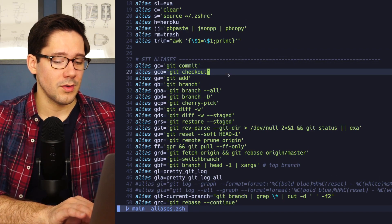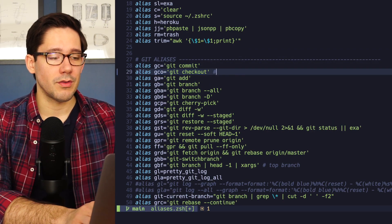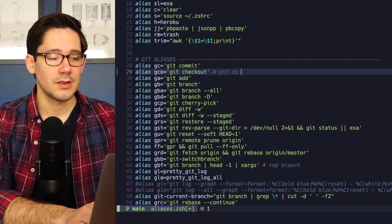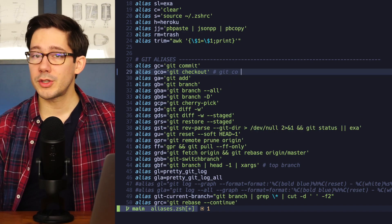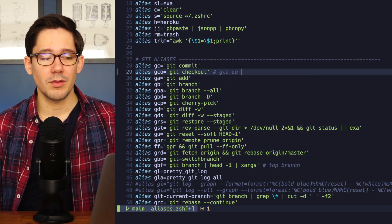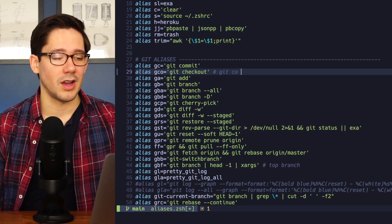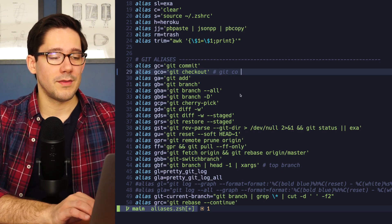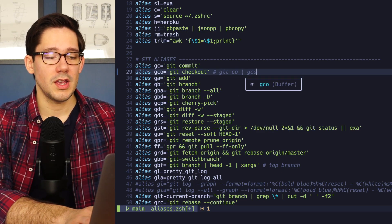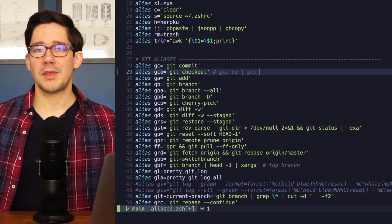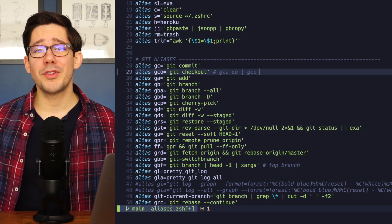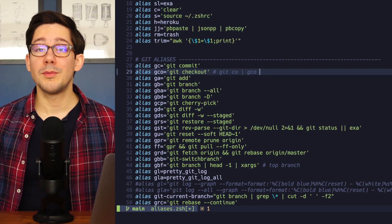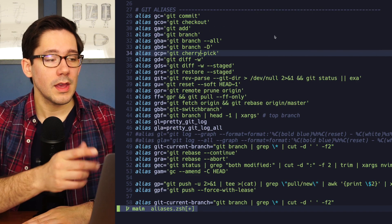But let me show you what I have for Git aliases. Let's look at Git checkout here. So the alias we created earlier was Git CO. Much shorter than Git checkout, but still six characters long. My preferred way of doing this is just GCO. This is something I'm typing all the time, every day. And so I want that to be as few characters as possible.